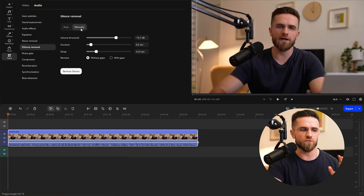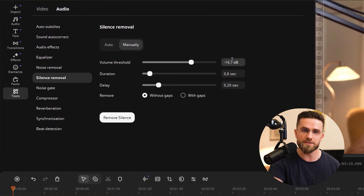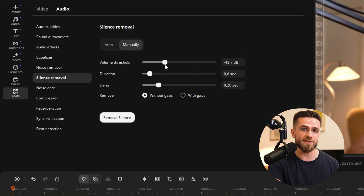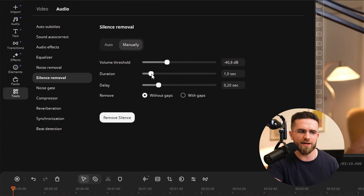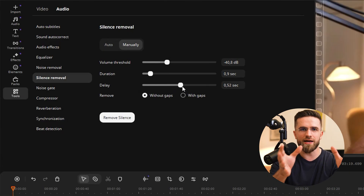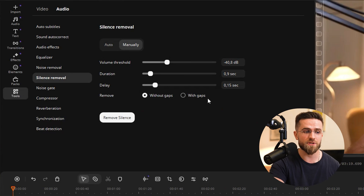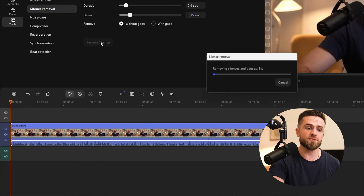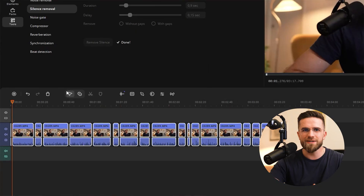If you want more control, switch to manual mode, which gives you a bunch of settings to tweak. Volume threshold: set what's considered silence — for example, anything quieter than minus 40 decibels will be removed. Duration: the minimum length of a pause — if you set 2 seconds, any pause shorter than 2 seconds won't be cut out. Delay: add a small buffer, say 0.2 seconds before and after each cut, so the edit won't be too abrupt — I recommend this for more natural audio. Close gaps or leave gaps: choose whether clips should snap together after removing silence or leave holes on the timeline. You can even drop a sound into those gaps for fun.